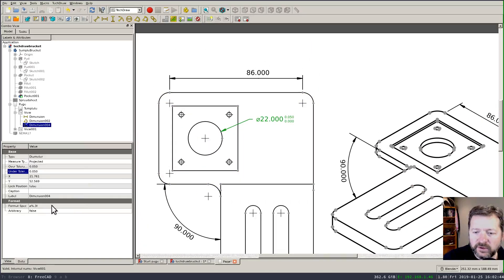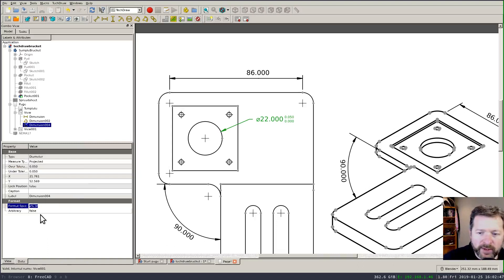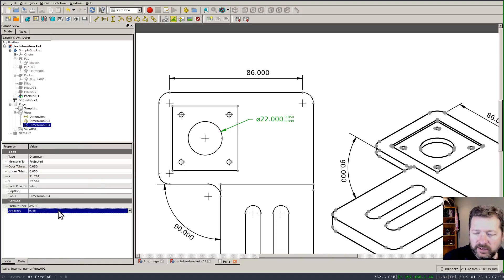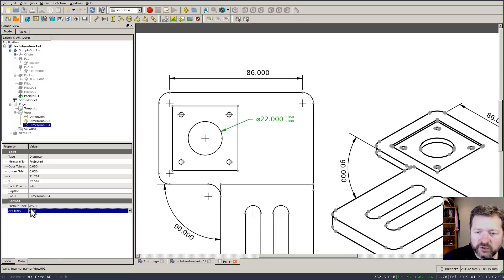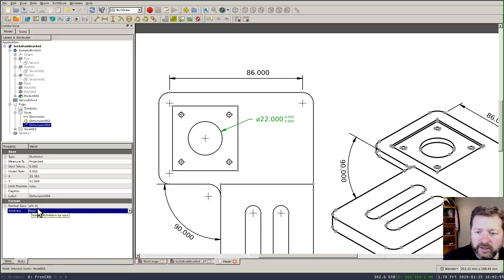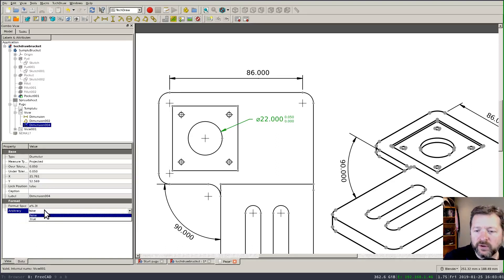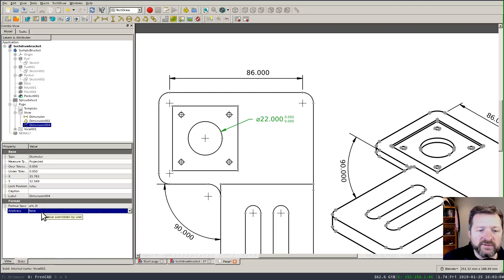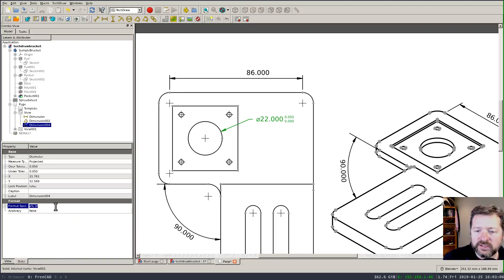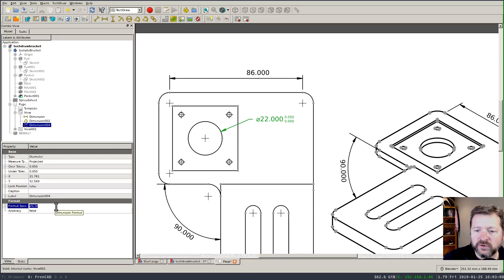Now the string that's displayed comes from these two format properties. The first is a format string where it's showing the diameter symbol and the number of digits after the decimal place to show and then there's a boolean property for arbitrary and what this does is if this is true then this string just becomes a literal string it isn't interpreted at all